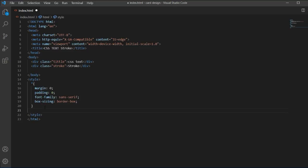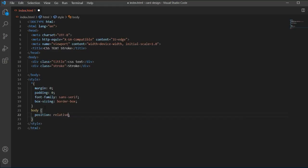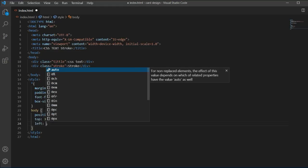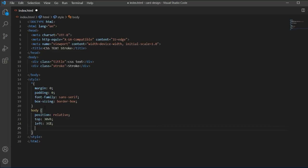In the style file I will type the body selector and set the position to relative, because I want to use a break line — using display flex would prevent break lines from working. I'll set top to 30 and from the left side I'll set it to 35 percent.